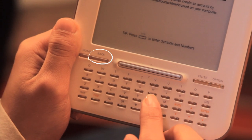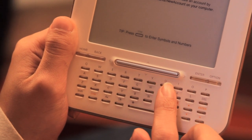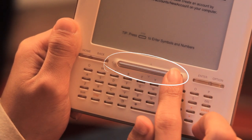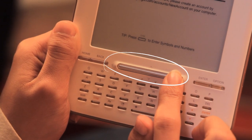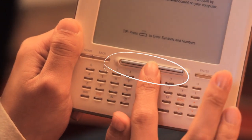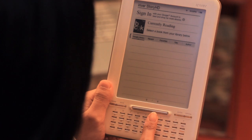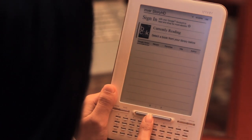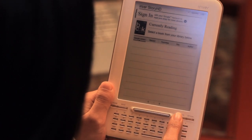Here's home, back, and enter. You can use the silver 4-way controller to navigate right, left, up, or down. Let's navigate to sign in and press enter.